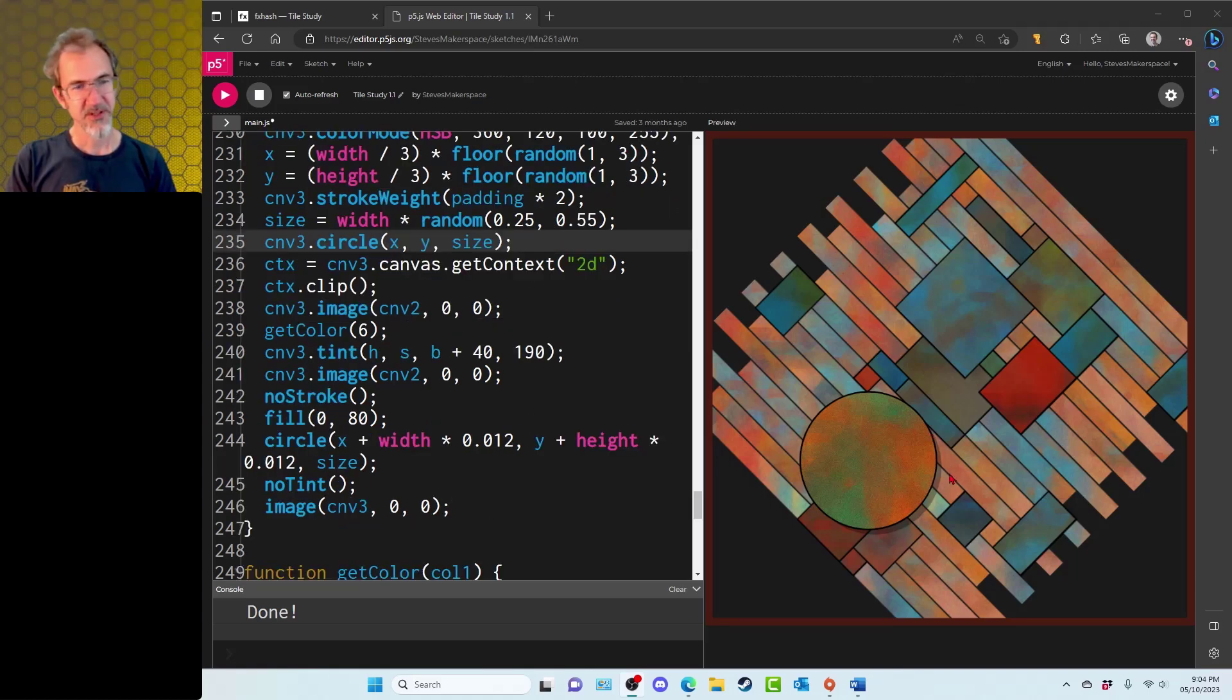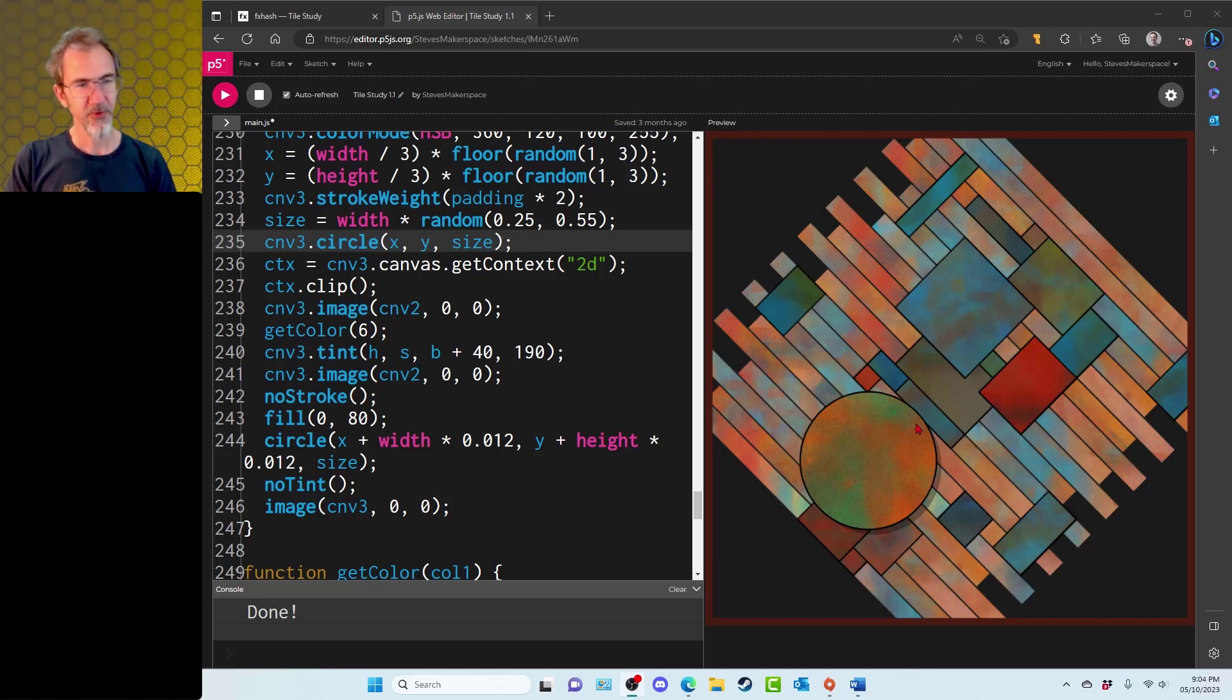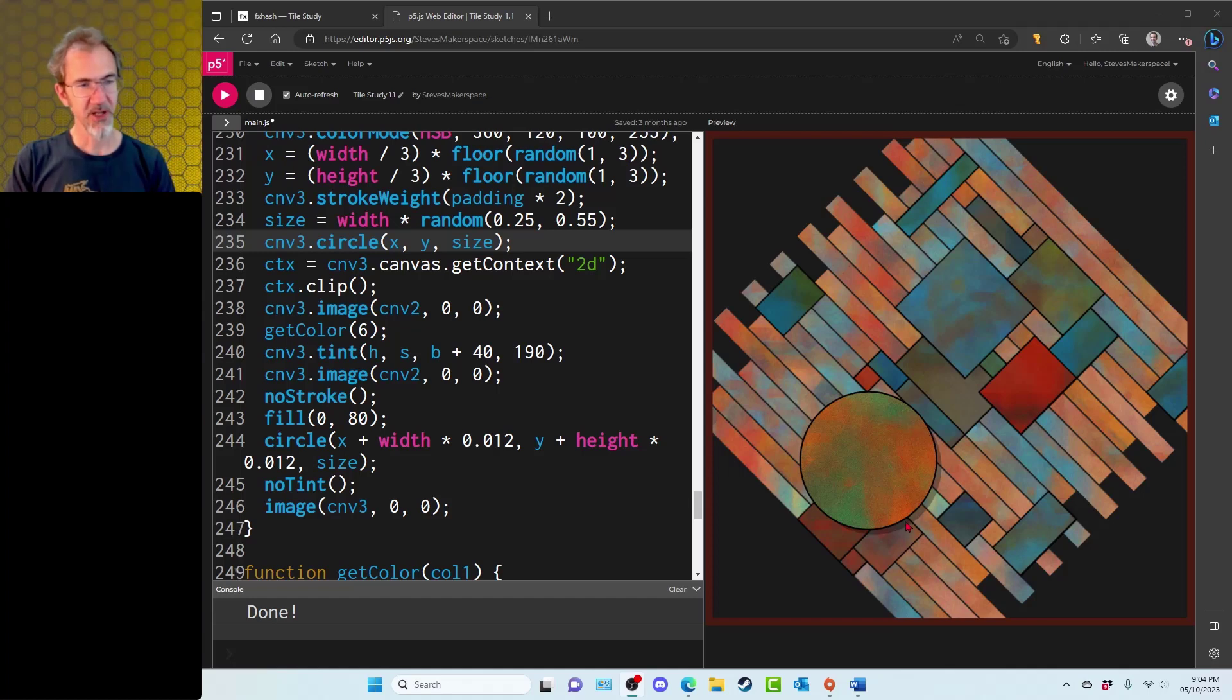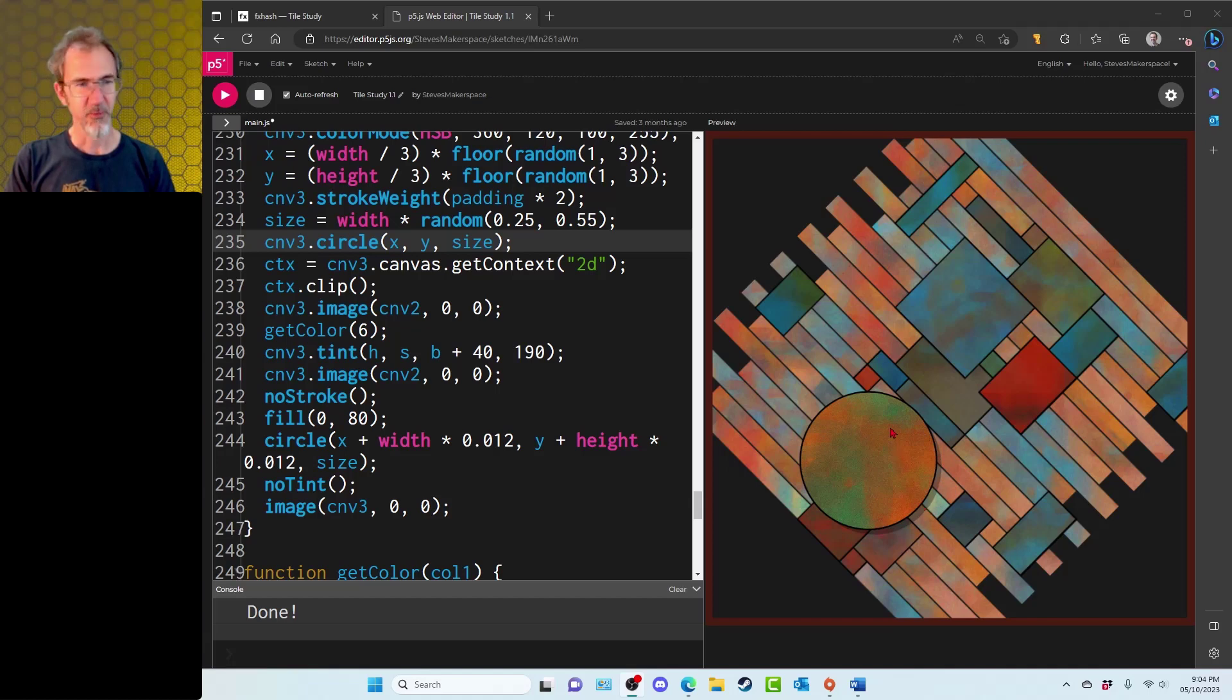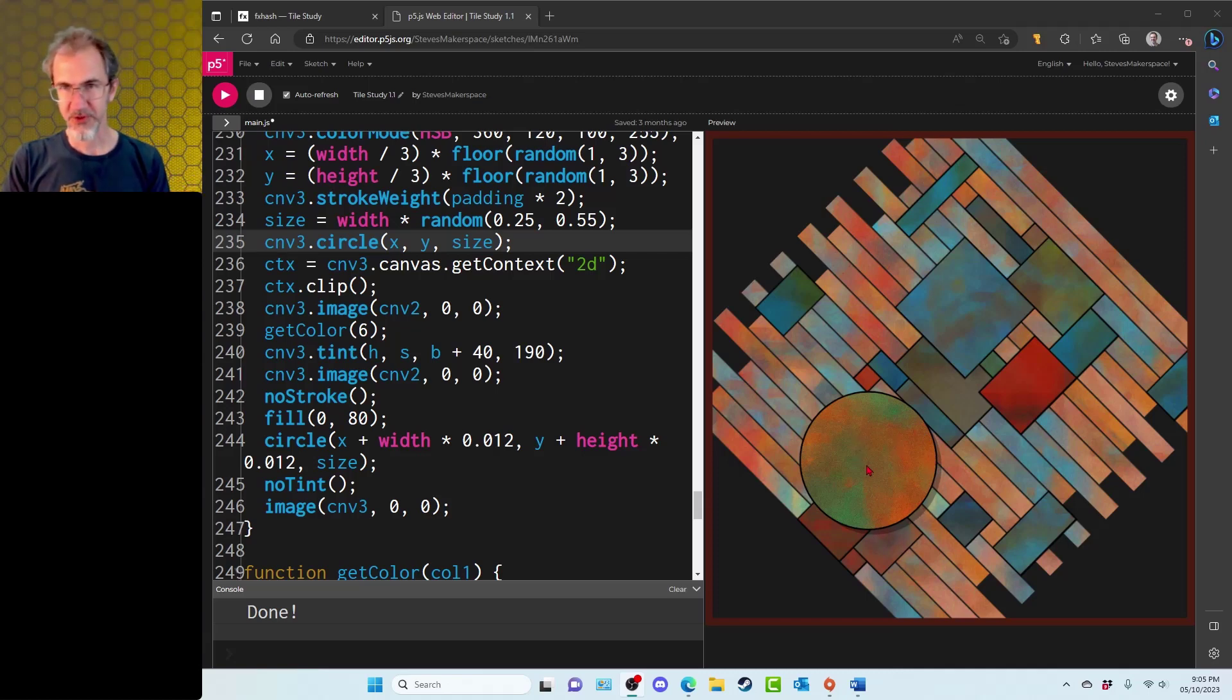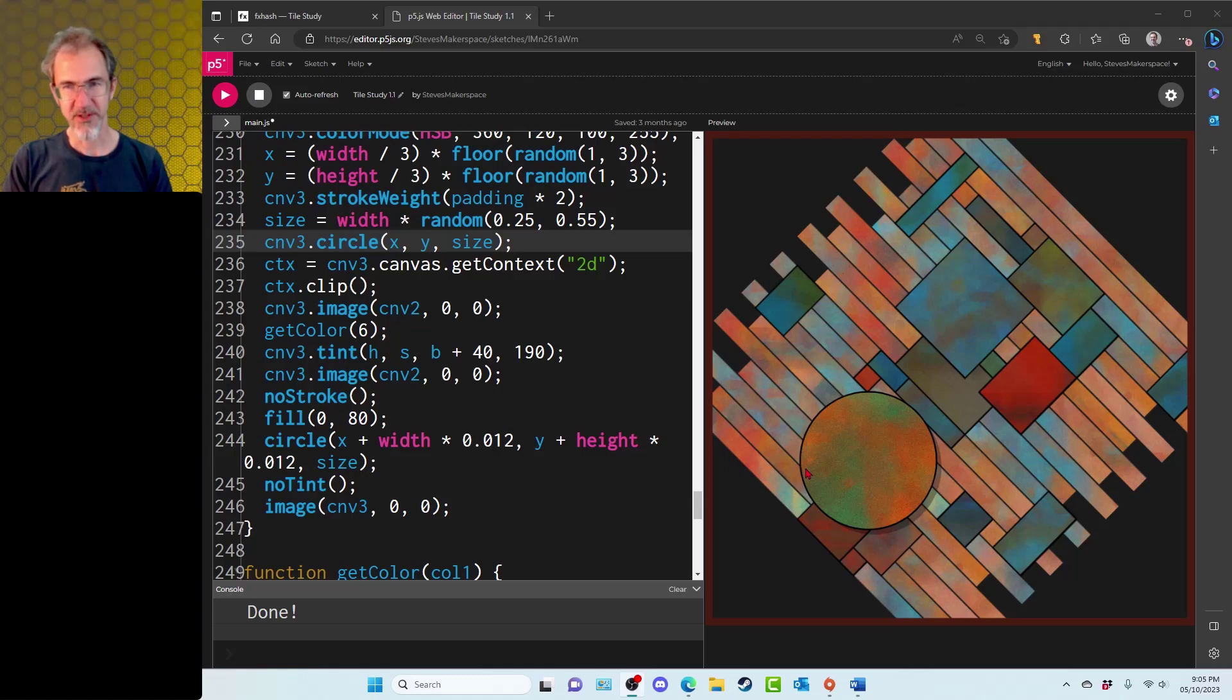But also notice this appears to have a shadow here. So before I place this circle onto my main canvas, I draw a gray circle a little bit offset from where this is going to be. It has an alpha of 80. And then after I draw this shadow circle, then I finally place this circle onto the canvas.